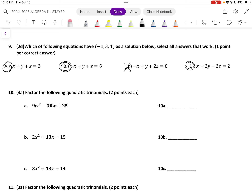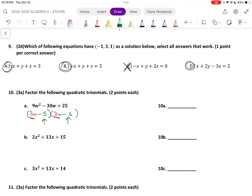So here we go — factoring. Factoring has been a key focus of what we're doing. I'm really impressed at the way you all have attacked this. This is the thought process we use. If you have a different method, that's okay. One of the ways you could do it is 3W and 3W, and at the back end, a minus 5 and a minus 5. Here's where some people could improve: if you had two of the same thing written twice, you need to make sure it's squared.